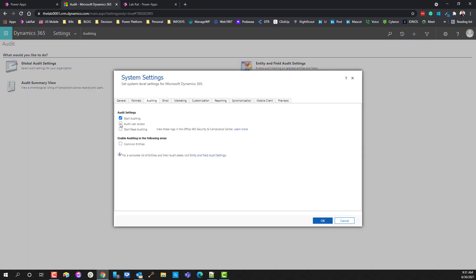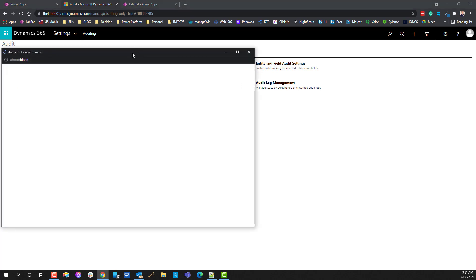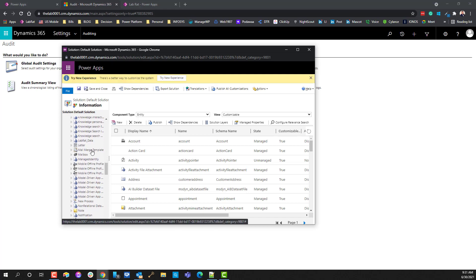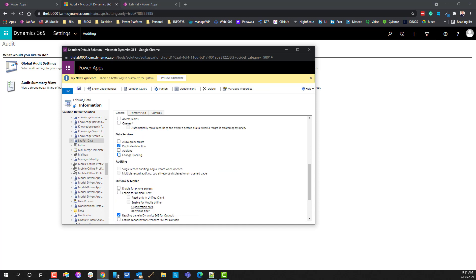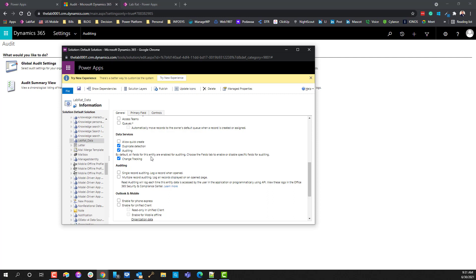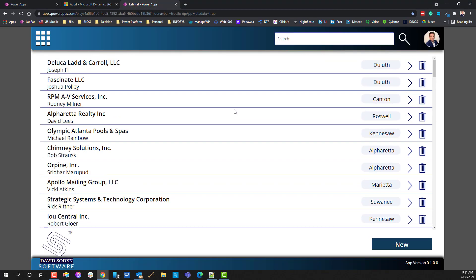Enable auditing and then turn on user audit access — this gives you information about who did what and where. I always suggest you turn that on. Now with global auditing on, we can go back into the entity, scroll down to lab rat data, go down to data settings, and enable auditing. All fields are enabled for auditing on this table by default, and change tracking is turned on as well.